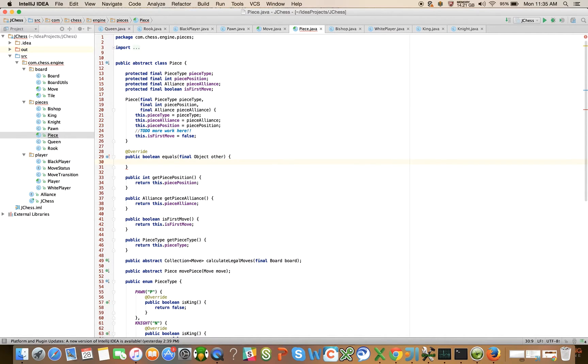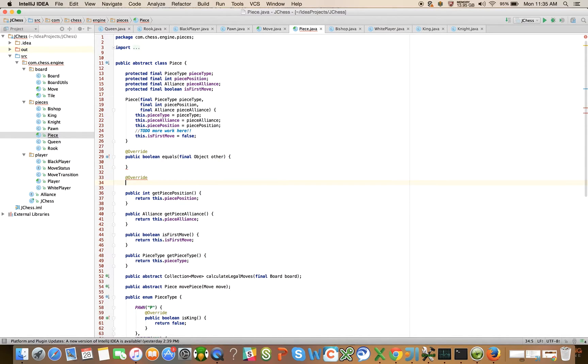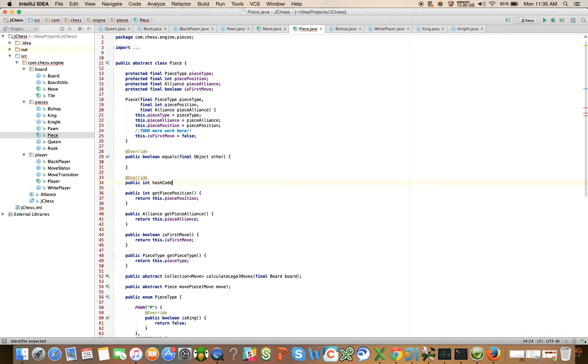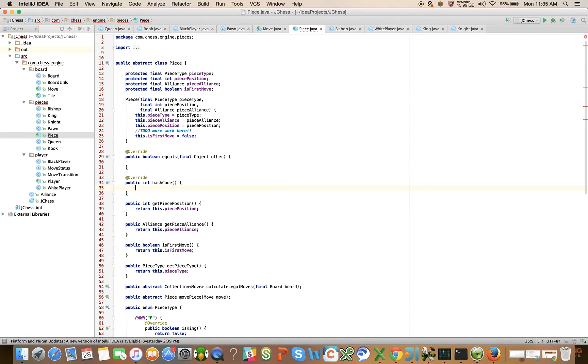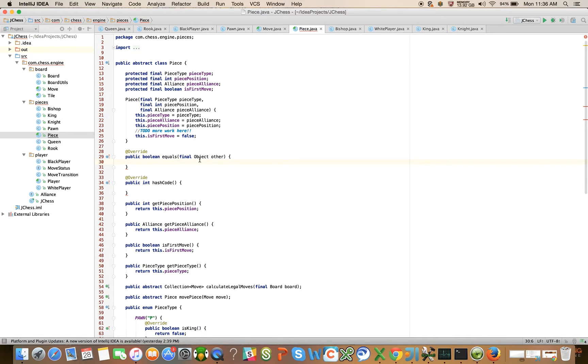We're also going to have @Override public int hash code. These methods exist on the object class, and the default implementation for equals, I believe, does reference equality between two variables, and for hash code it returns the address of the object in memory as an integer.